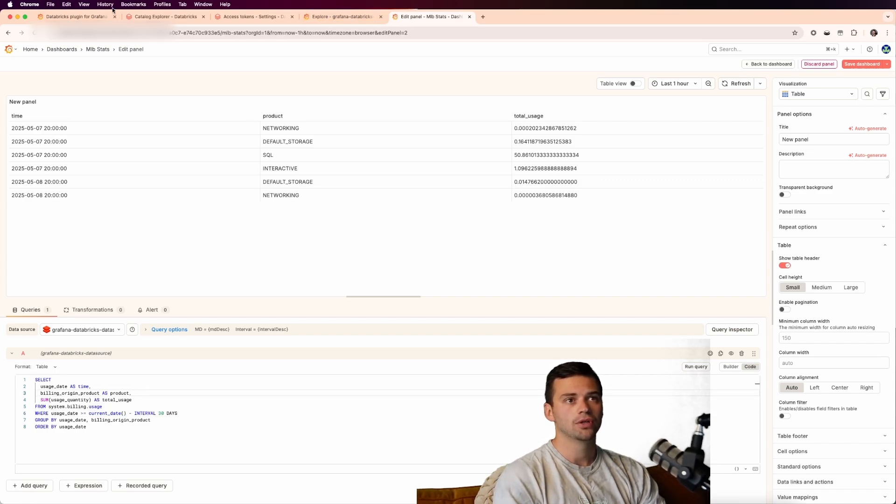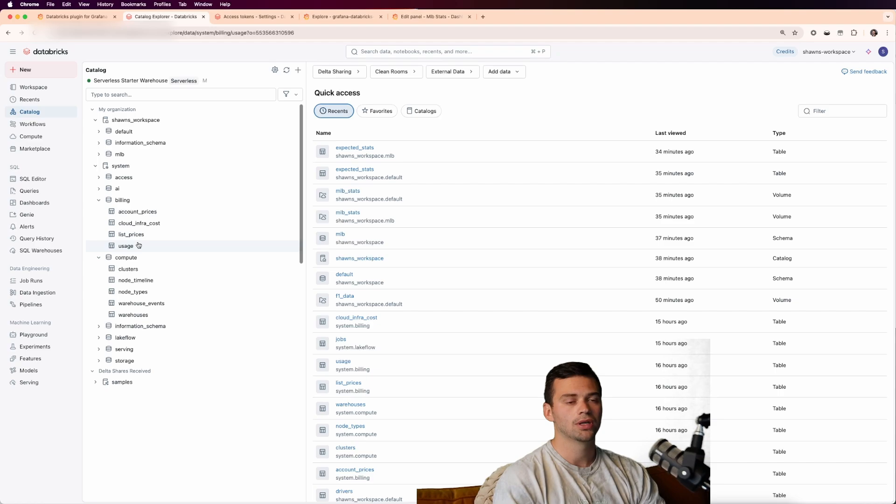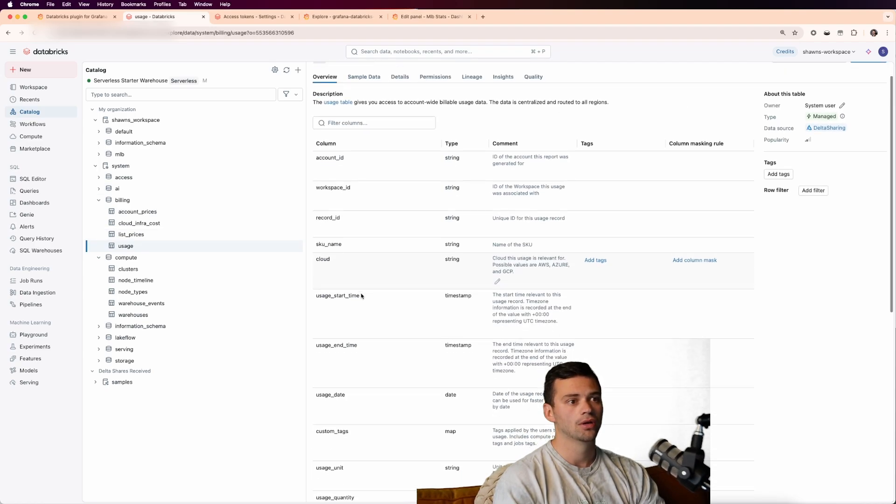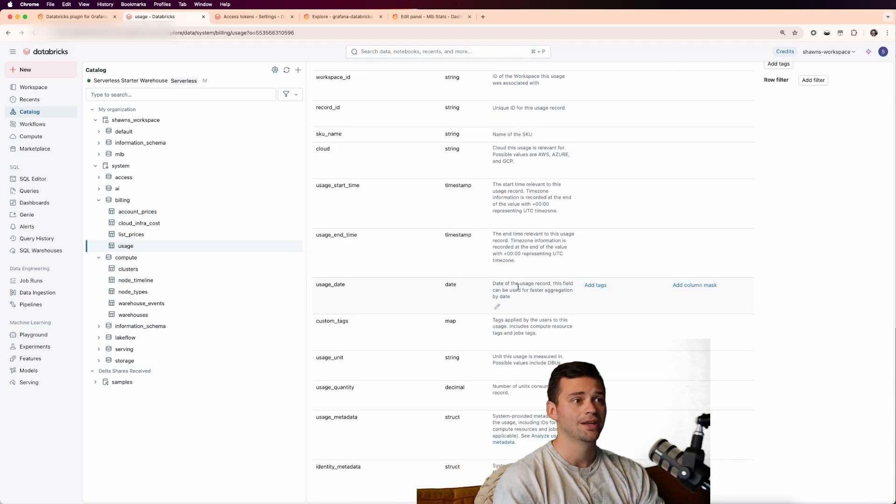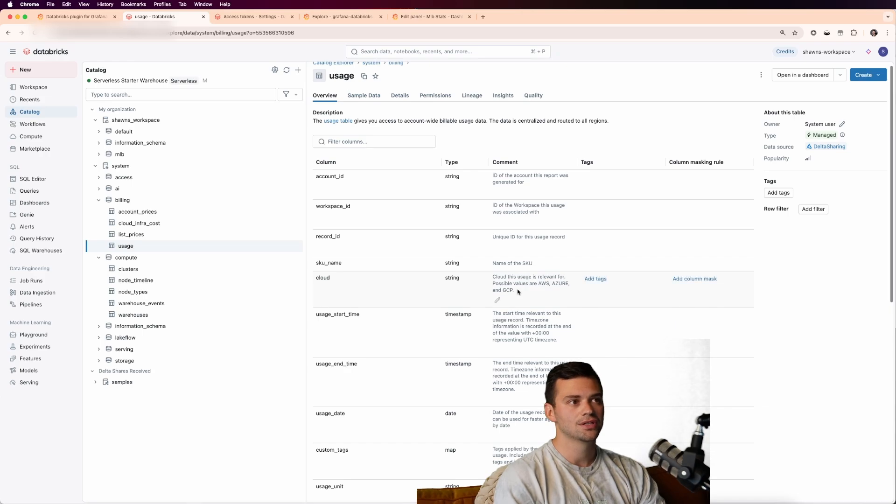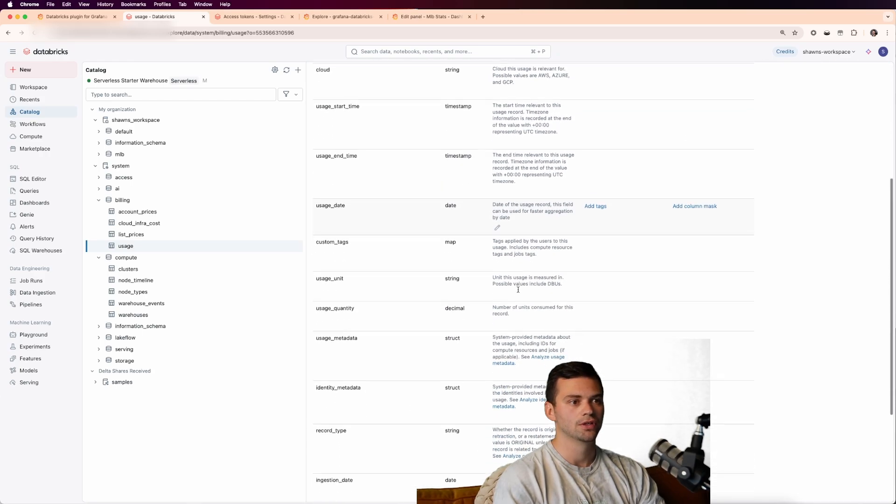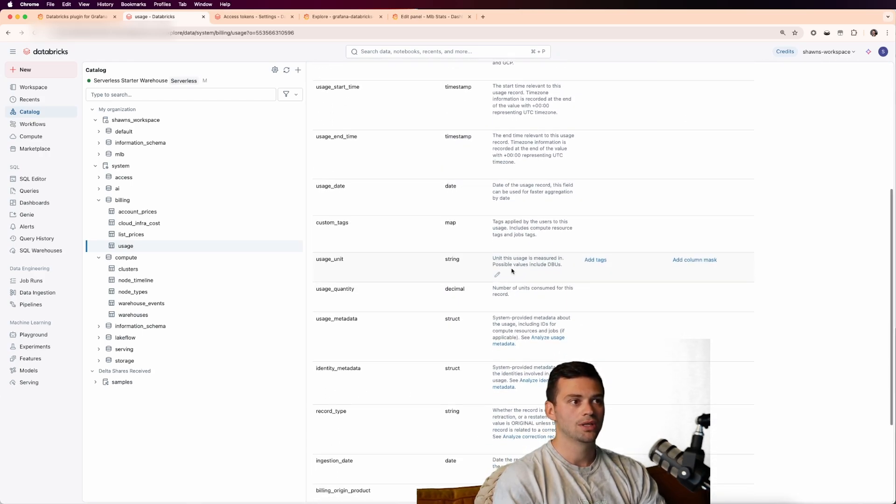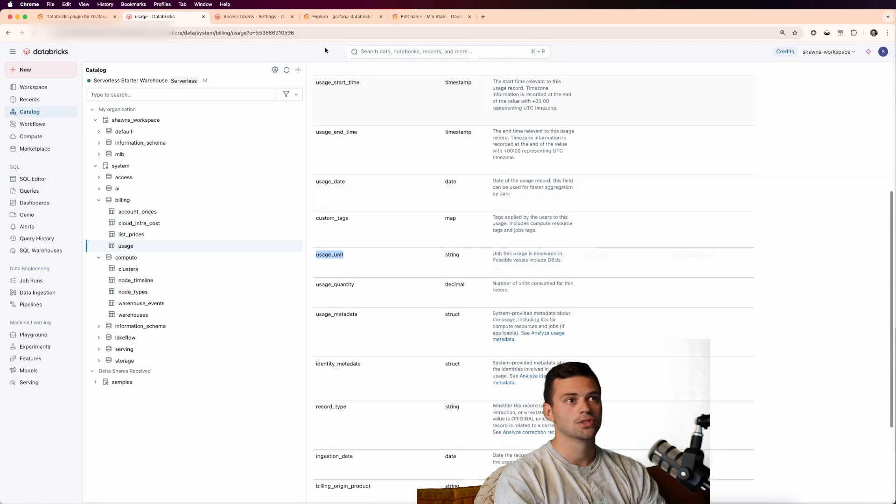Now these are in different units. So we might actually want to eventually get the units along with it. So if we go back into the catalog explorer, and maybe we're looking at the usage, and we look at all of the data that comes along with it, it gives us the comment of what each field means.